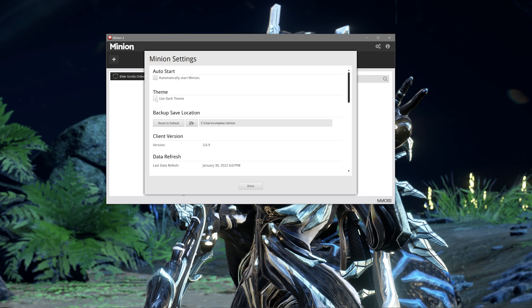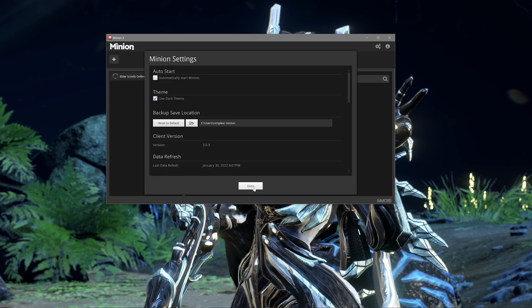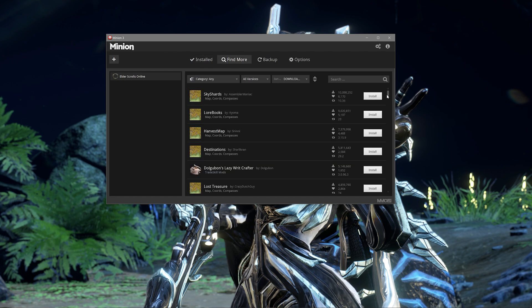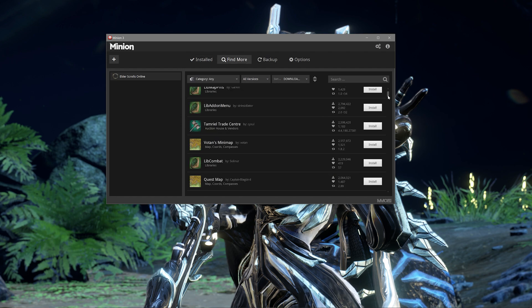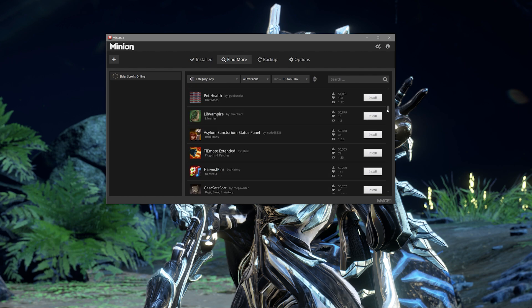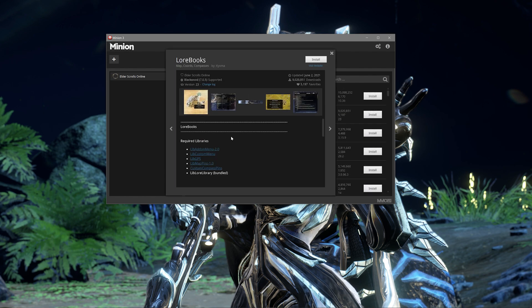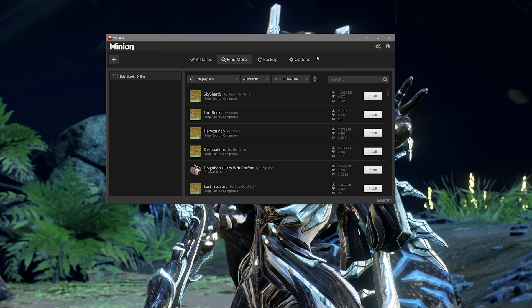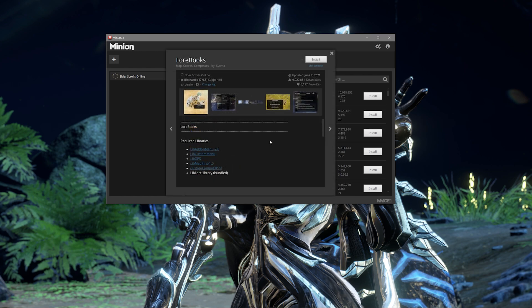Now it's time to install add-ons, which is really simple and easy to do. All you have to do is hit the Find More button in the top row of options and you'll see a list of available add-ons. If you click on the name of an add-on, an info window will pop up giving you information on that add-on, including how many downloads, the last updates, screenshots if there are any, and a description of what it does. If you want to use the add-on, all you have to do is click the Install button, either in the upper right corner of the pop-up window or in the list of add-ons on the right-hand side. You can just go ahead and click them for whichever ones you'd like to install.